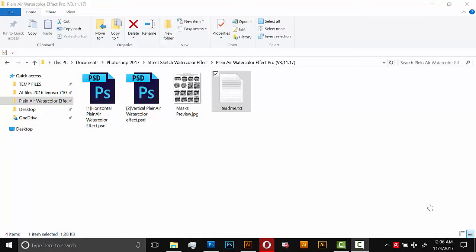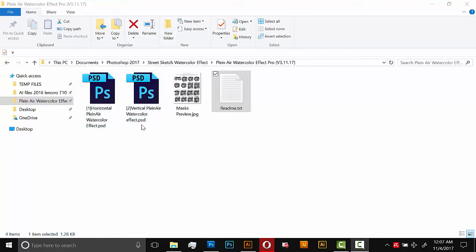So the first thing you'll do is download the folder and then unzip it. Inside you'll see a couple different files. The first two are Photoshop documents where the effect actually takes place. They're both exactly the same, just a vertical one and a horizontal one. The size of these documents is 8 by 10 inches at 300 DPI.